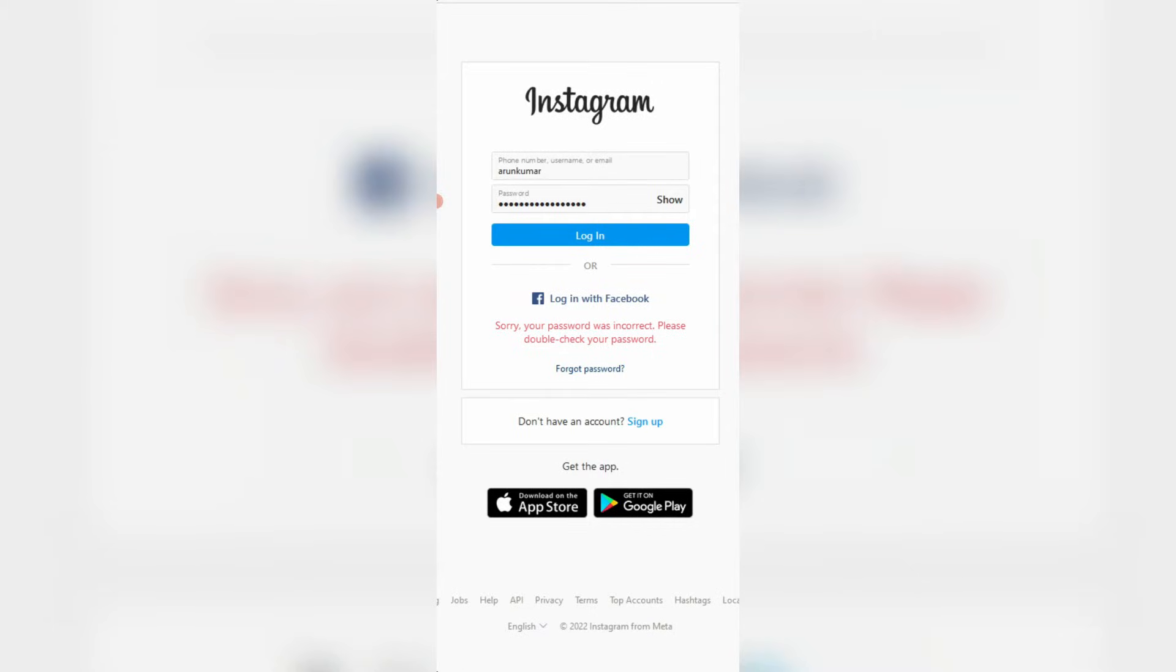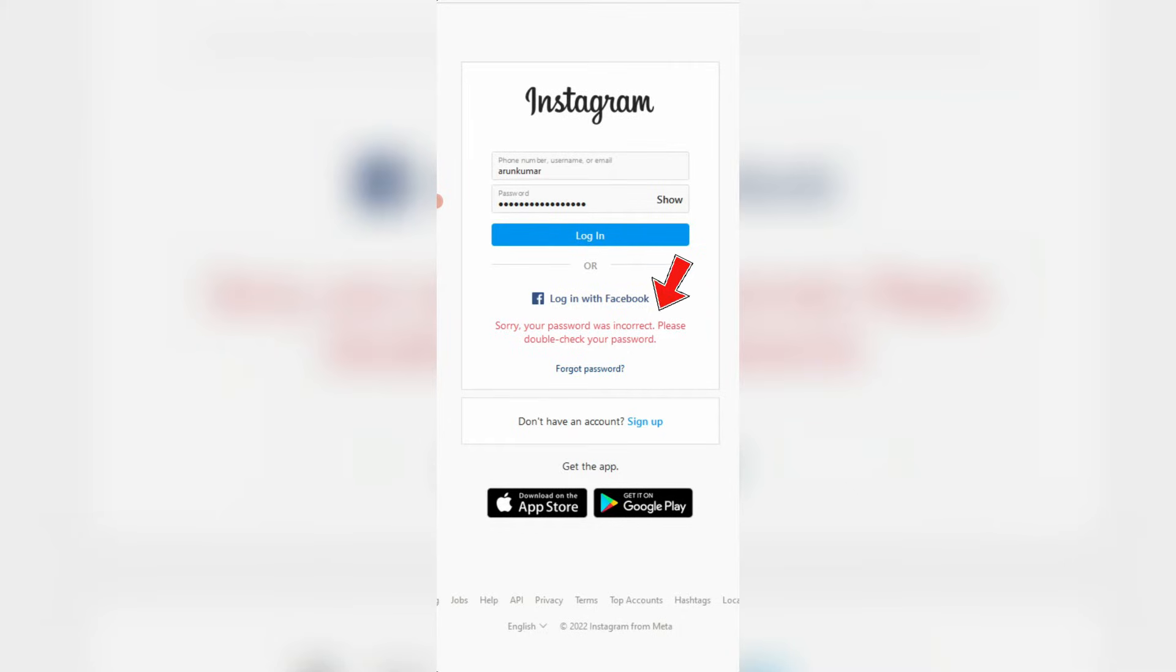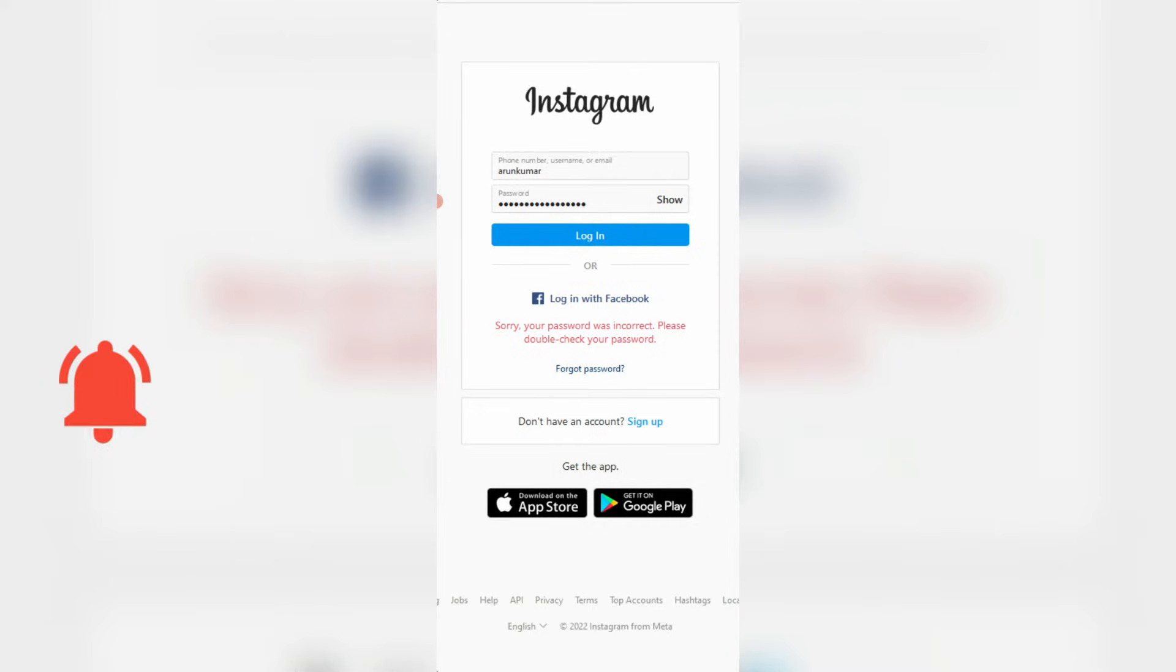Hello guys and welcome back to my YouTube channel TechOns. Today I got the following error notification while trying to log in to my Instagram account. It shows 'Sorry, your password was incorrect. Please double check your password.' But I entered the correct email ID as well as password, so how to fix this issue?